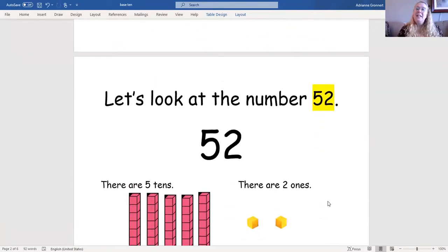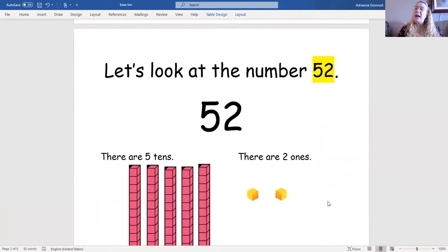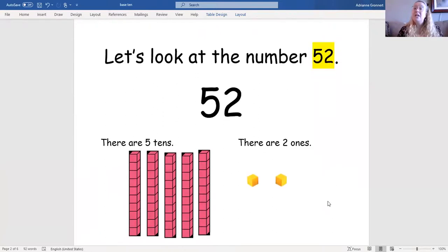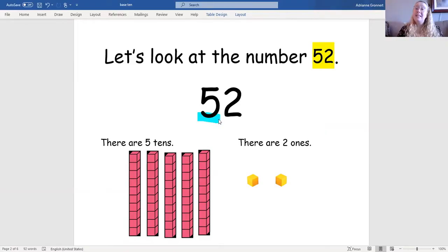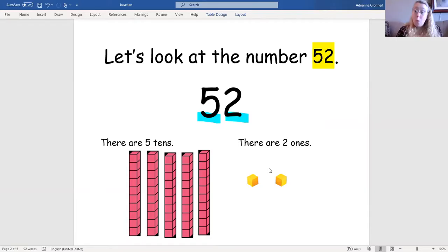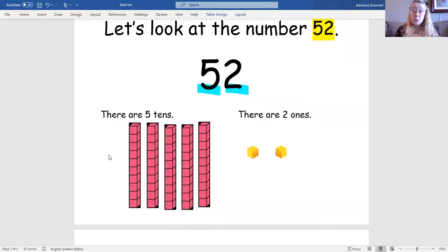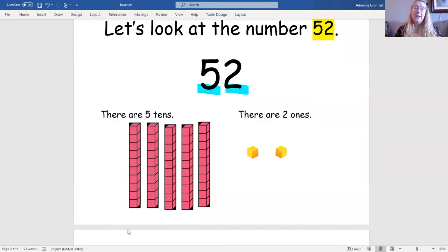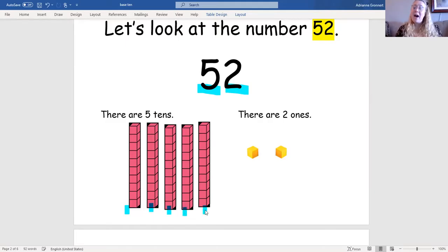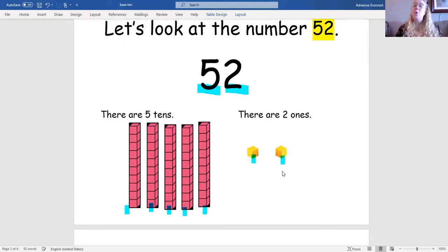Let's take a look at the number 52. There are five tens. There are two ones. Do you see the five tens? We can use base 10 blocks to show that. One, two, three, four, five tens and one, two ones.